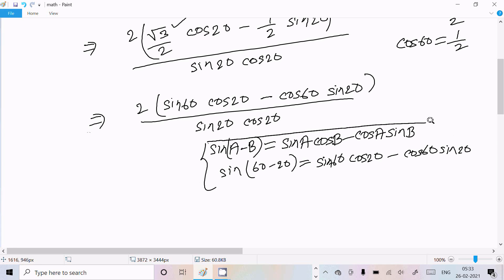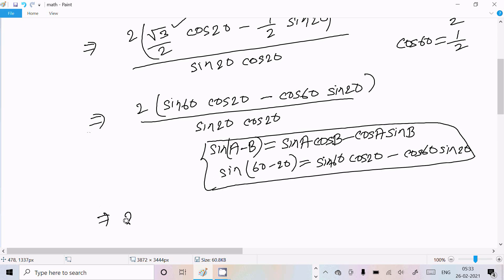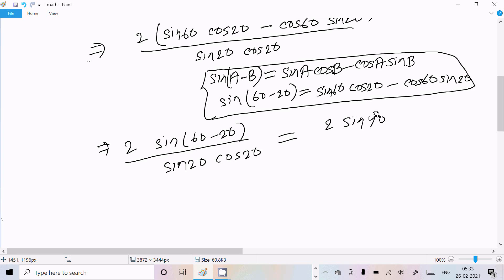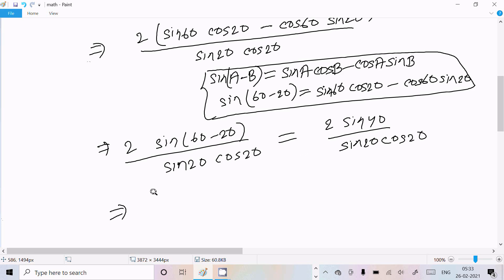So we can write the full expression as 2·sin(40°) in the numerator — applying the factor of 2 — over sin(20°)·cos(20°) in the denominator. Now multiplying two on numerator and denominator: we get 2·sin(40°) over sin(20°)·cos(20°).